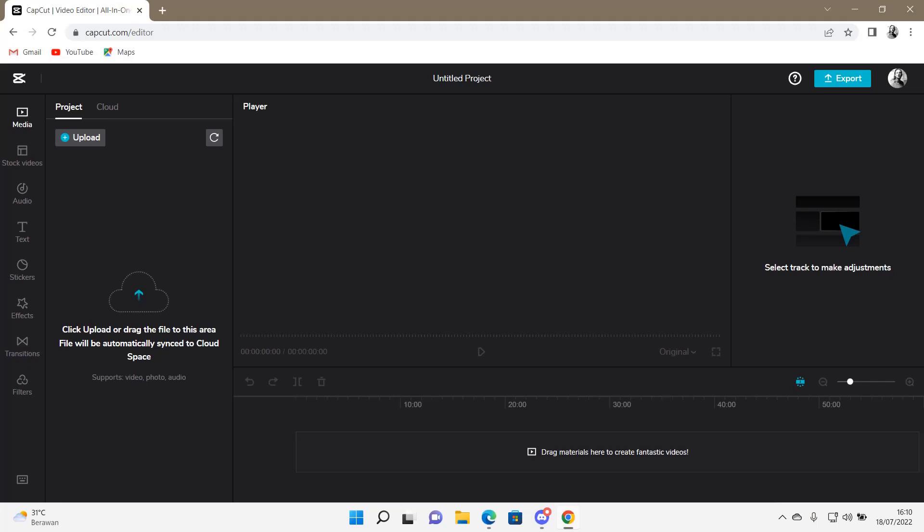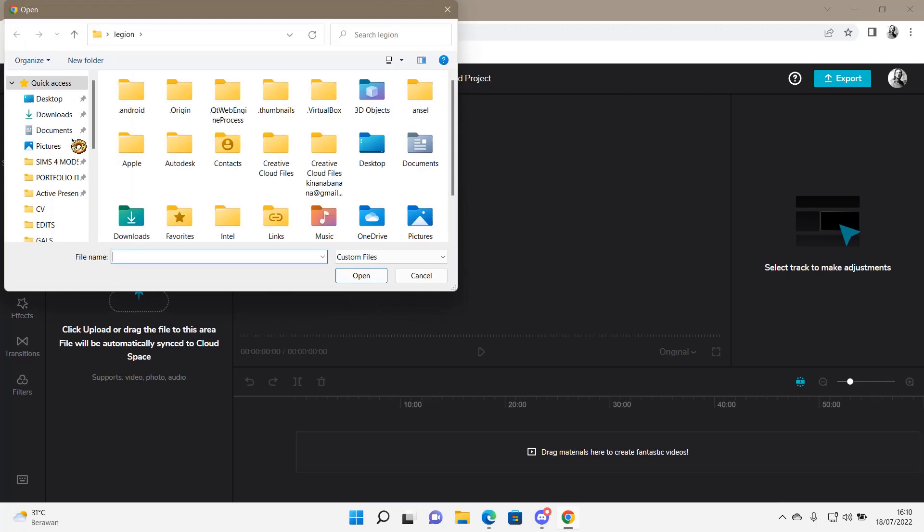Hey guys and welcome back to this channel. In this video I will be showing you how you can upload video, photos, or even audio on the CapCut browser. You can either select upload here and select a file...